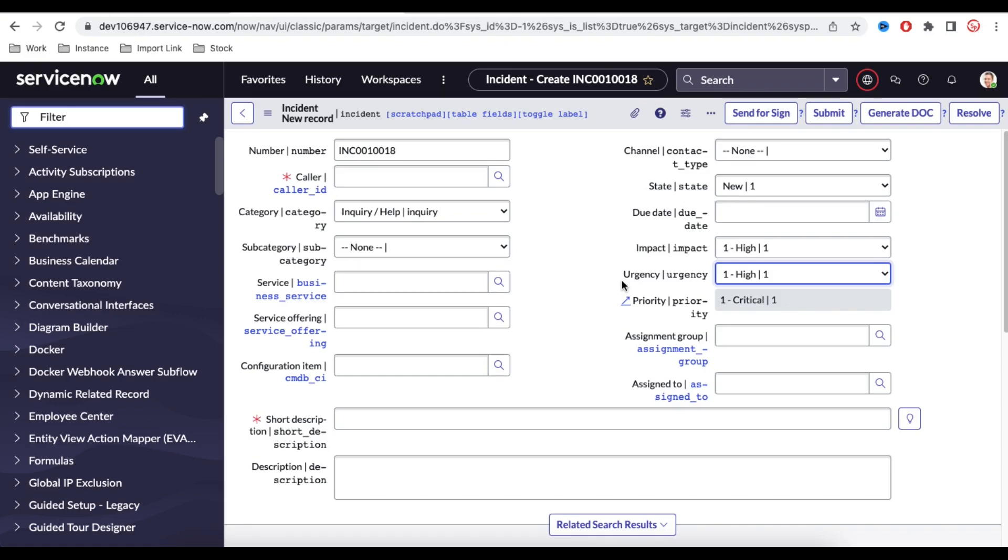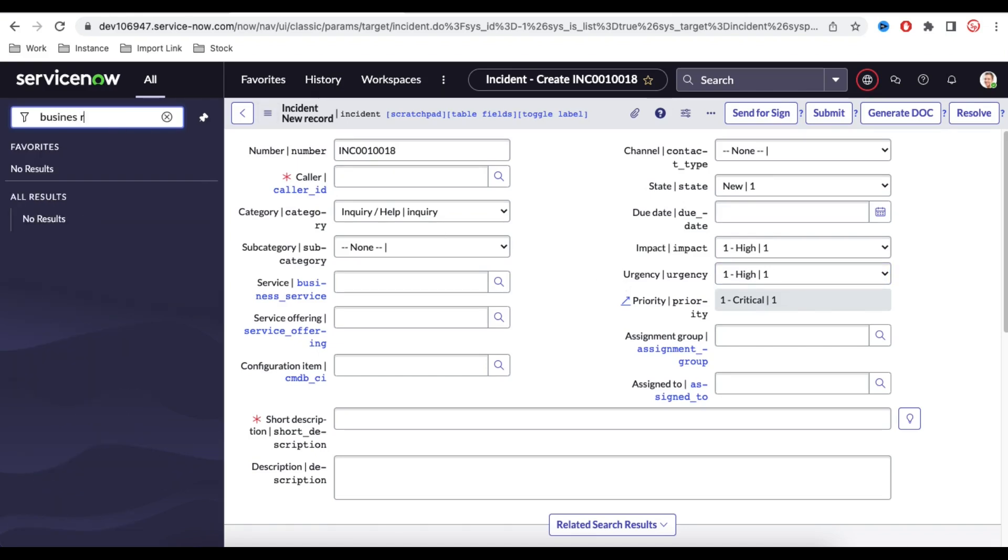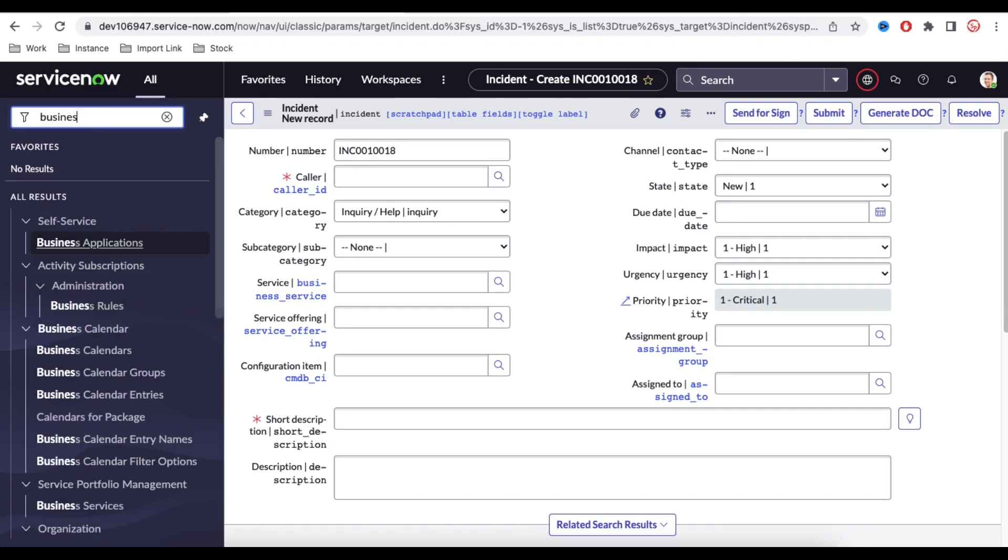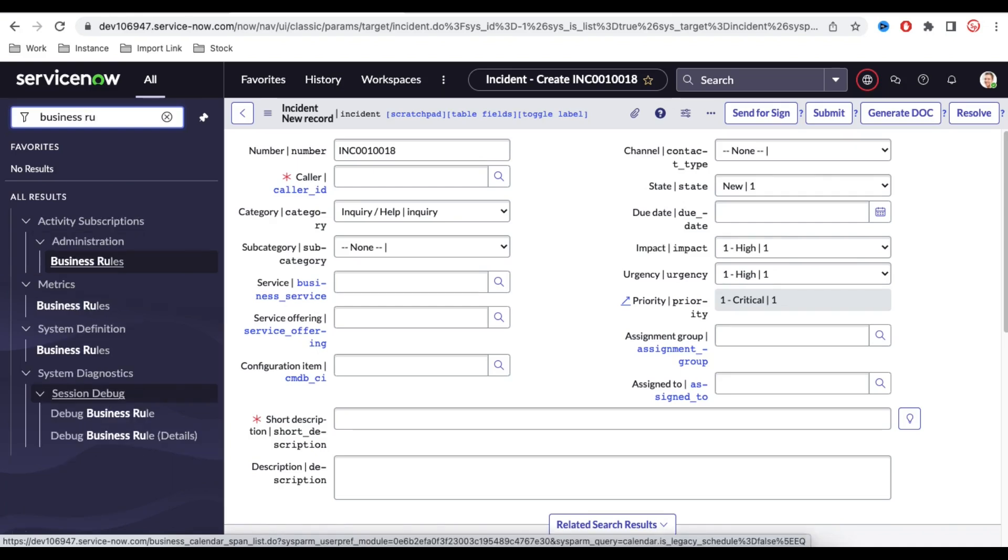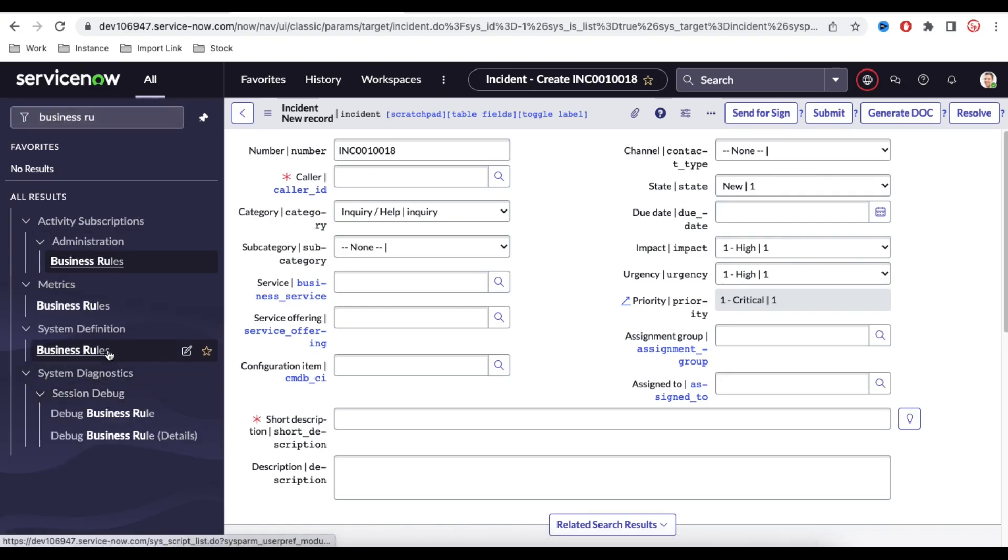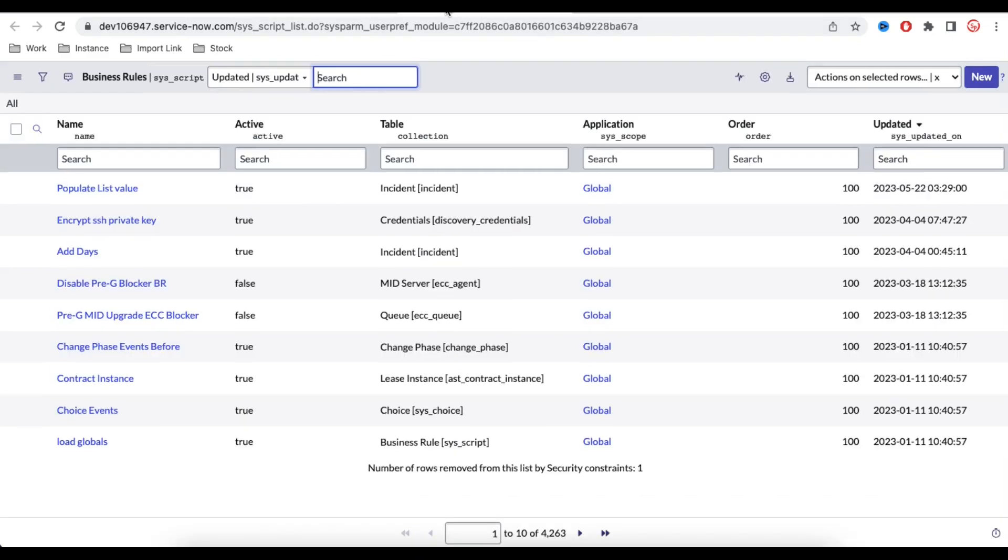To implement that, what we can do is we can write a business rule. So the objective is that if somebody is trying to create that, we won't let you create that. We'll go to the business rule module. Under the system definition, I am going to create a new business rule.